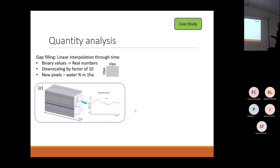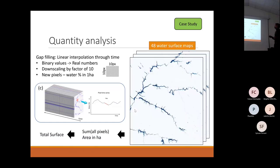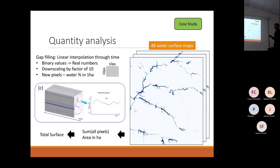When we had gaps in time, we did linear interpolation. This allowed us to produce 48 high-resolution surface maps for the whole region — 320,000 square kilometers. Summing all the values gives the area in hectares, which we used to assess surface water area.